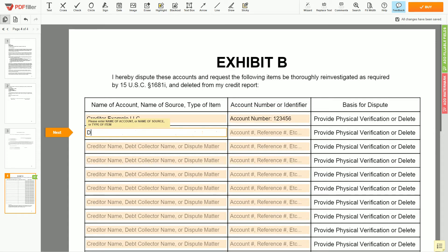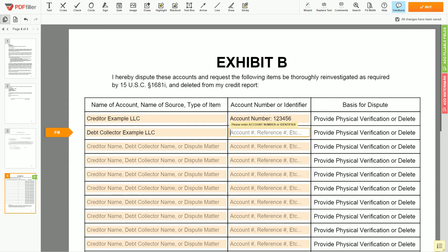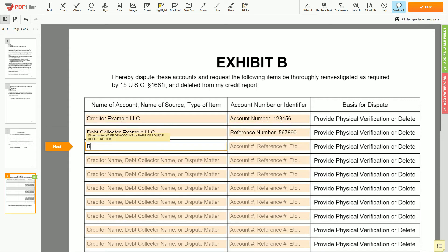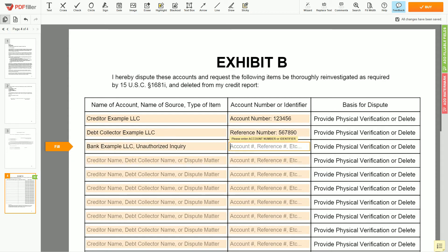In the second line, you may input debt collector Example LLC, reference number 567890. In the third line, you may input Bank Example LLC, unauthorized inquiry.